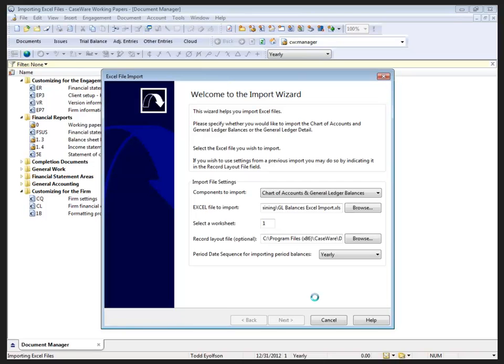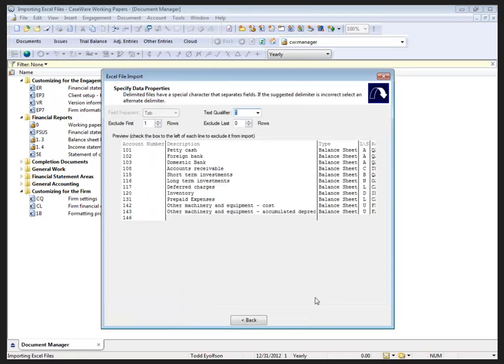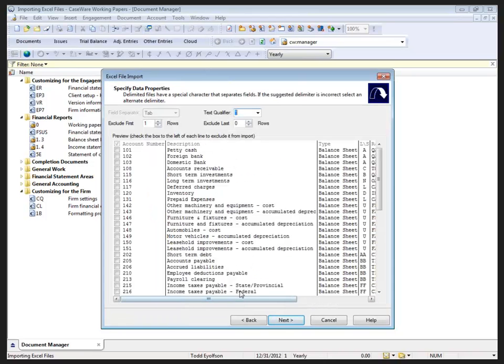...is going to open up Excel in the background and then present us with the table of information from that Excel worksheet. I'm skipping the first row - I don't want to bring in the titles because that will come in as an account number.